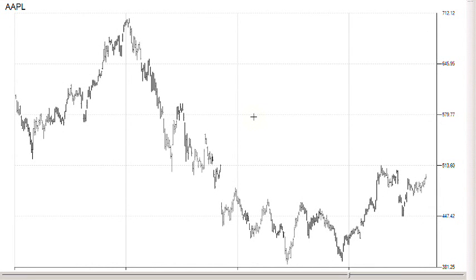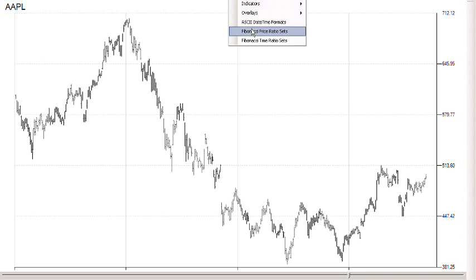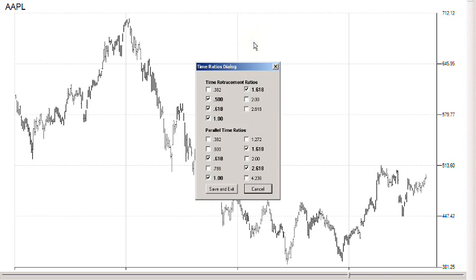In this video we'll cover Fibonacci time projections. First, you'd want to check your Fibonacci time ratio sets. This dialog box shows there are two Fibonacci time techniques: time retracements and parallel time ratios. The most commonly used ratios are bolded for both techniques, and in this case they're all checked. Whatever ratios you choose will persist until you change them.